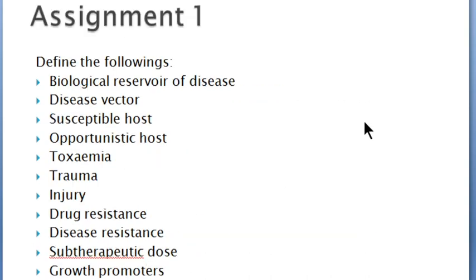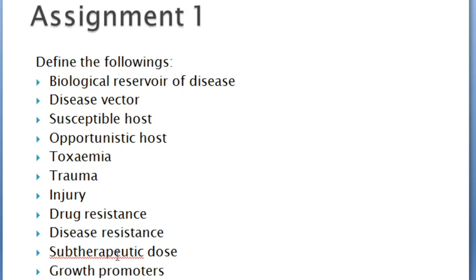Dear students, let's move to some specific assignments. We are requested to define the following terms: biological reservoir of diseases, disease vectors, susceptible host, opportunistic host, toxemia, trauma, injury, drug resistance, disease resistance, subtherapeutic dose, drug promoters, and feed additive.